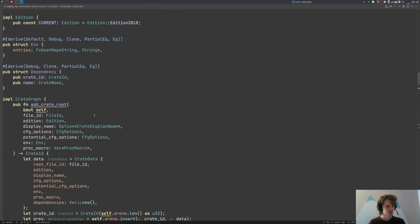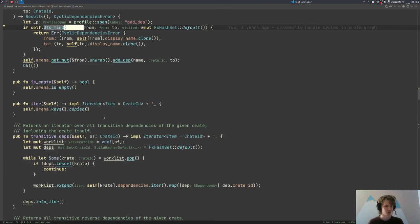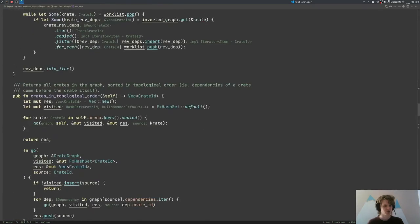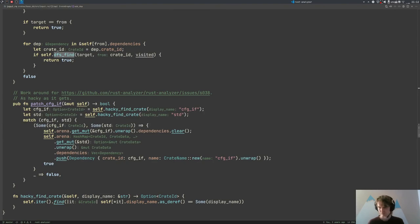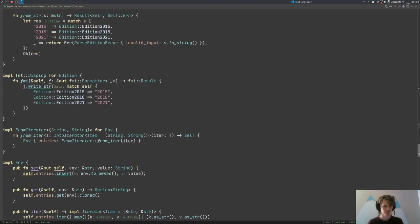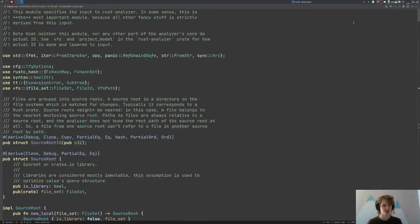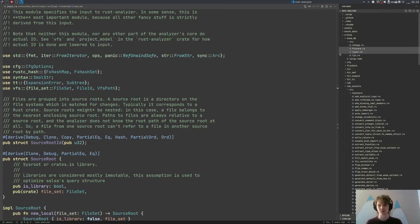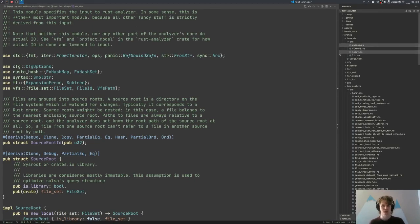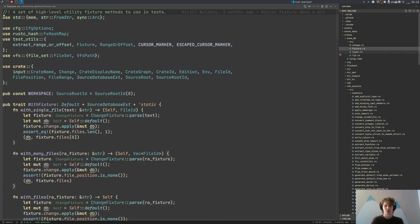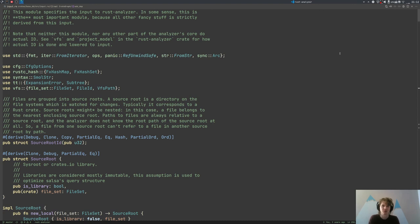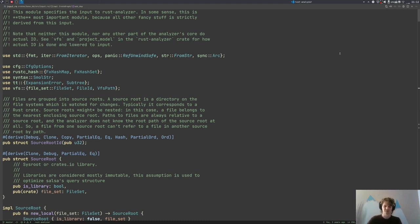This actually took longer than planned, so we covered just the crate graph — which is important, one of the core data structures — but didn't get to other things in base_db like the 'change' type. So let's rename this lecture from the overly ambitious 'base_db' to just 'the crate graph' and call it a day. Thank you for listening, bye.